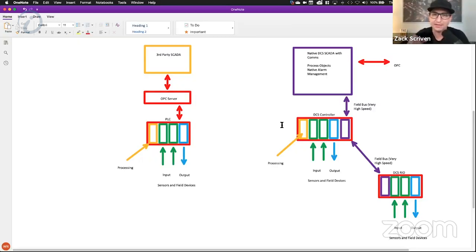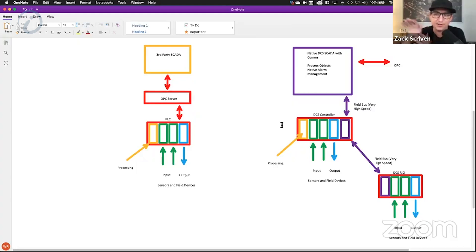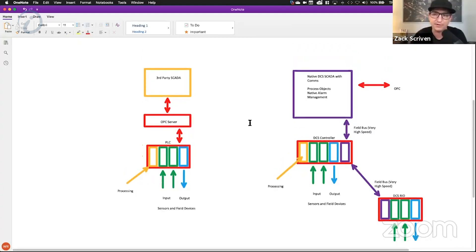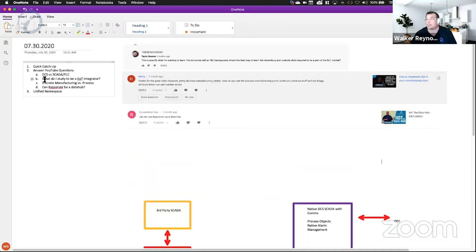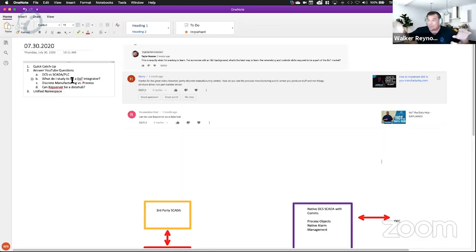Most people are in either one world or the other, but it's interesting how you've been able to gather both PLC and DCS experience across the arc of your career. A lot of people have asked: I love IoT, I love Industry 4.0 — what do I need to study to do it? I'll touch on that in the very next question.